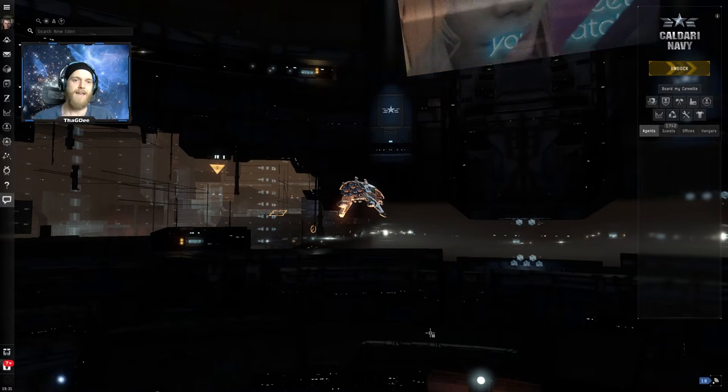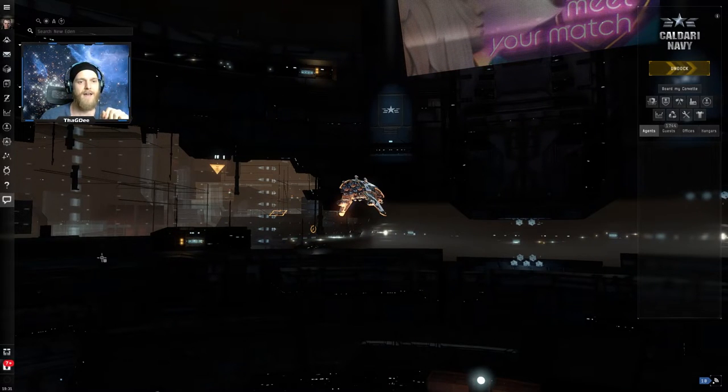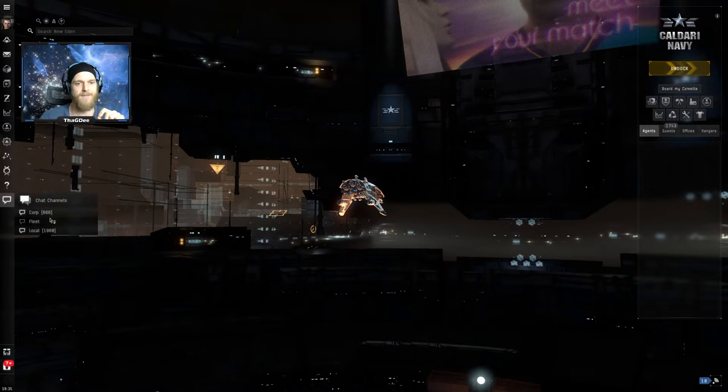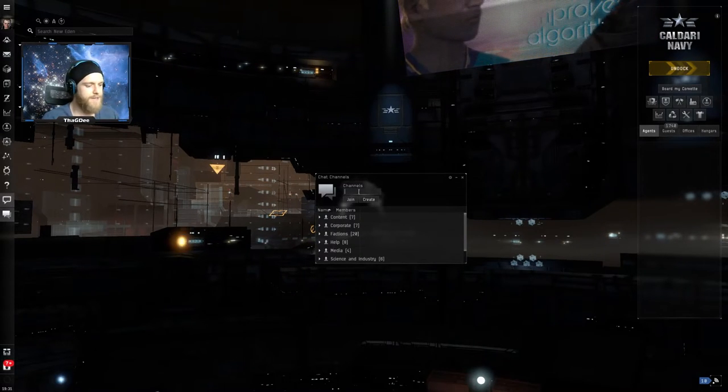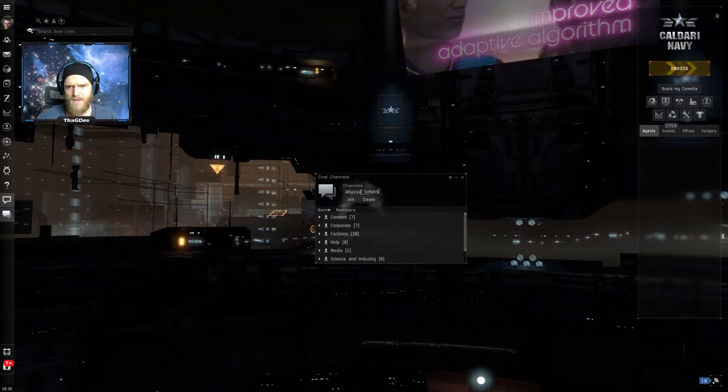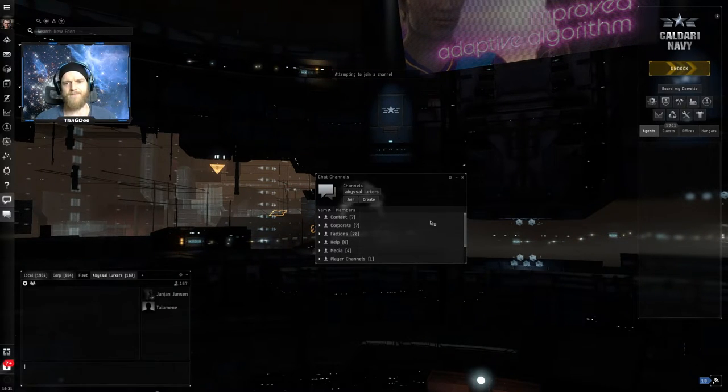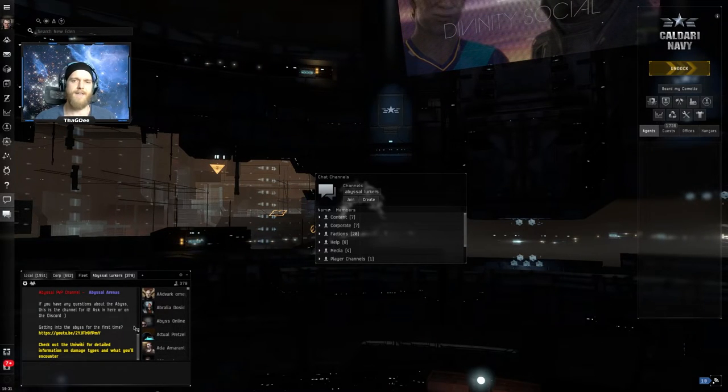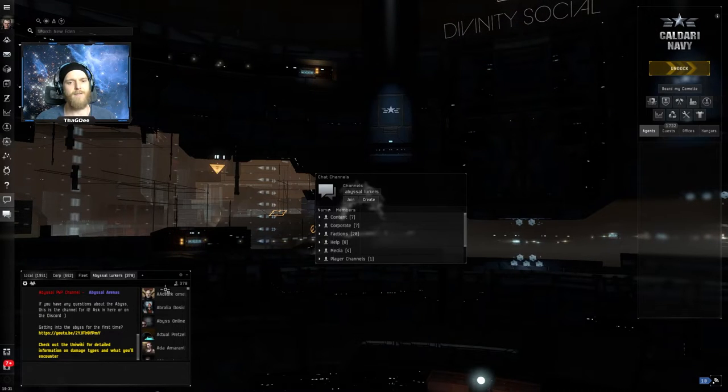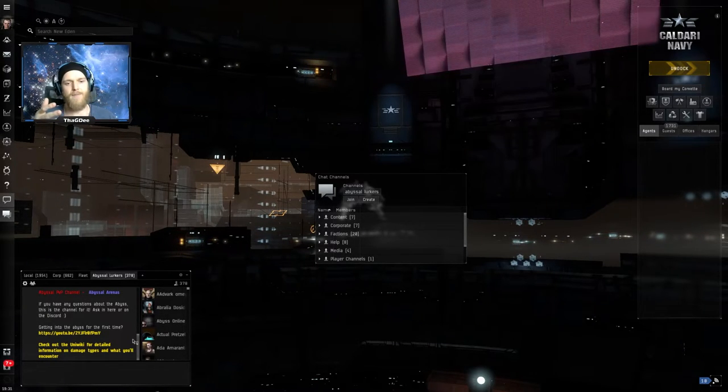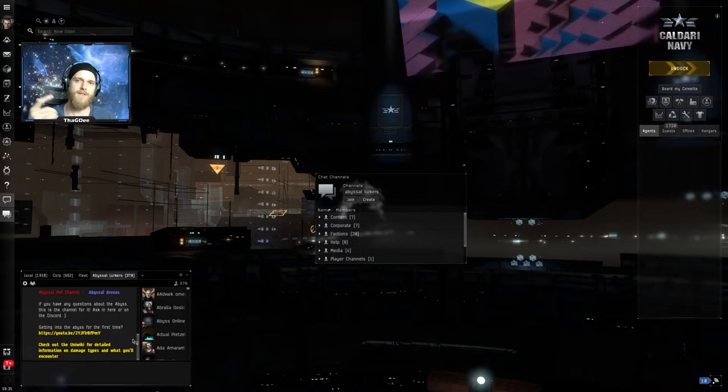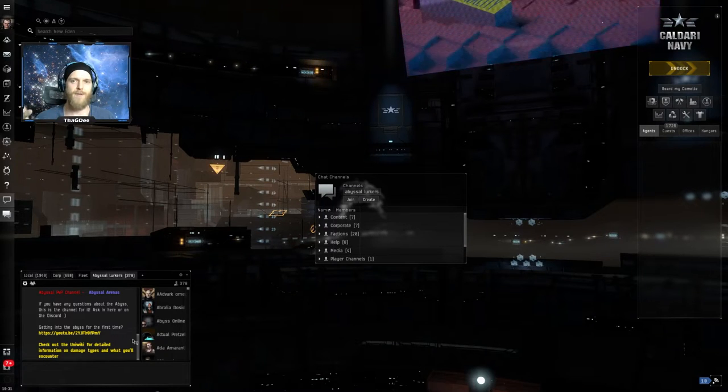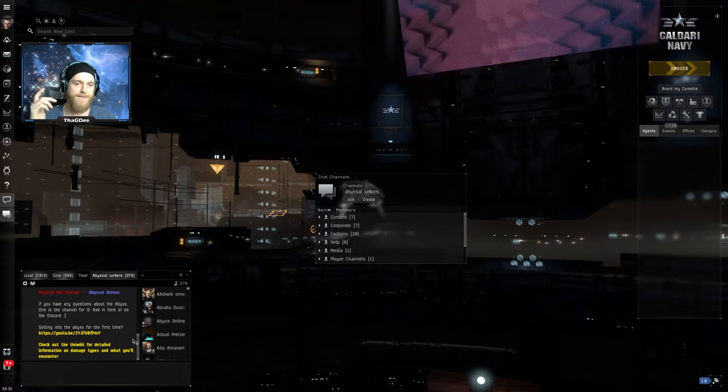Tip number two, it's very important to connect with the community and learn from the community. So this is why you come over here to the chat channel, we open this up and we go to channels and we search Abyssal Lurkers and we click join. Okay this is going to open up a chat that a guy created literally just for people that are running the abyss. There's 378 people in there. I'm in there most of the time when I'm playing the game and you just go in there and you ask questions. Everyone's going to be chatting about their experience and people are going to be ready to give you tips. Everyone is super helpful.